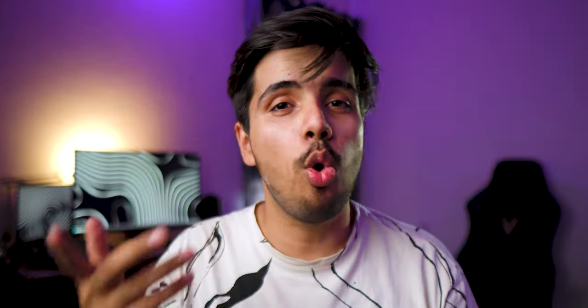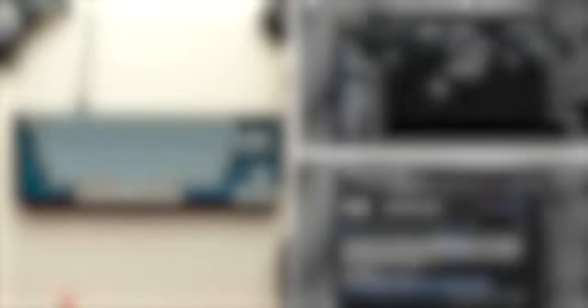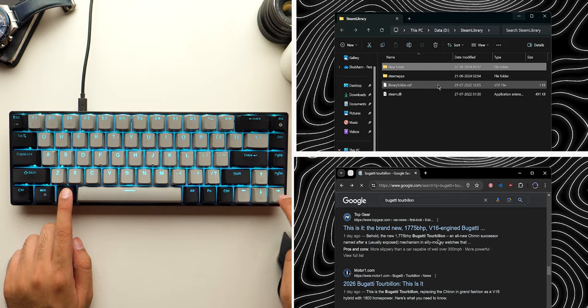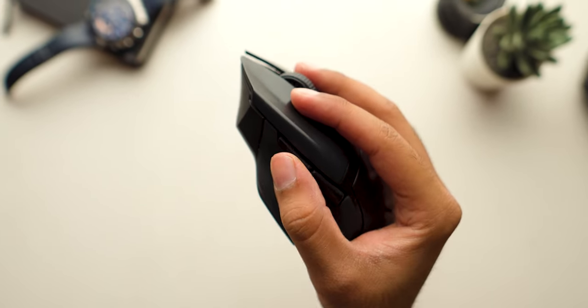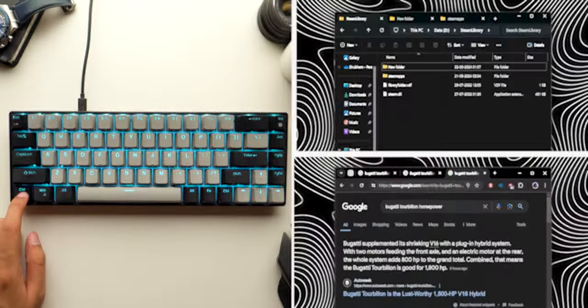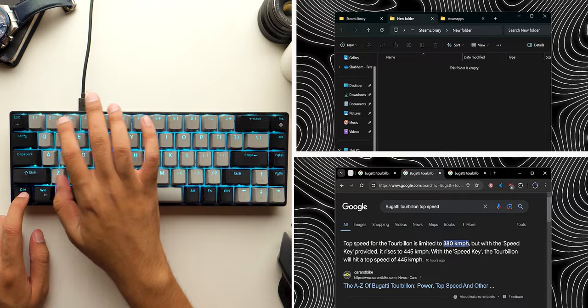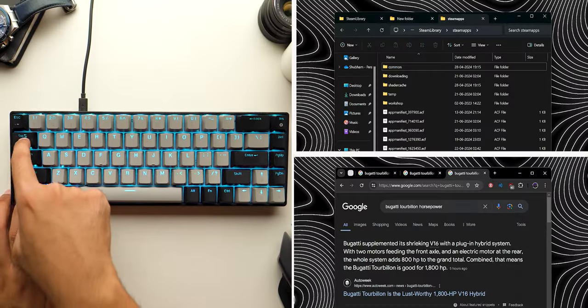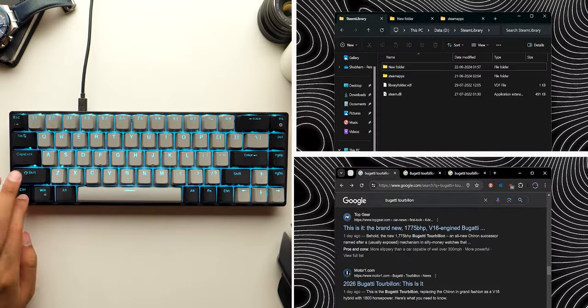Similarly, you can go backwards or forwards in the explorer or web browsers by pressing Alt plus arrow keys, in case your mouse does not have any side keys. You can also switch between explorer and browser tabs by pressing Ctrl plus numeric keys.